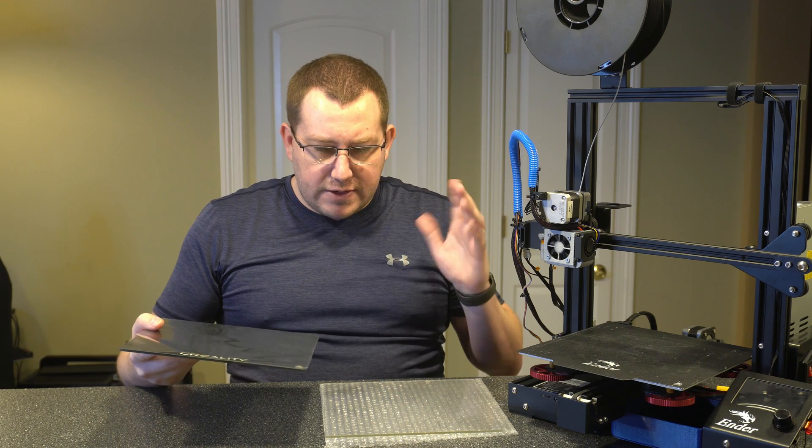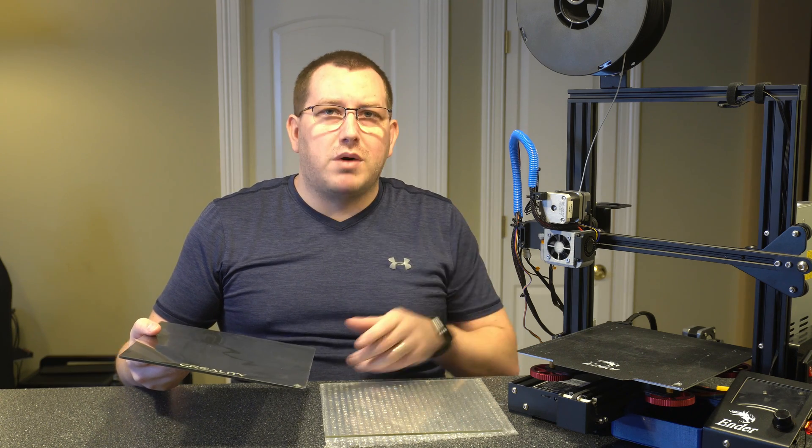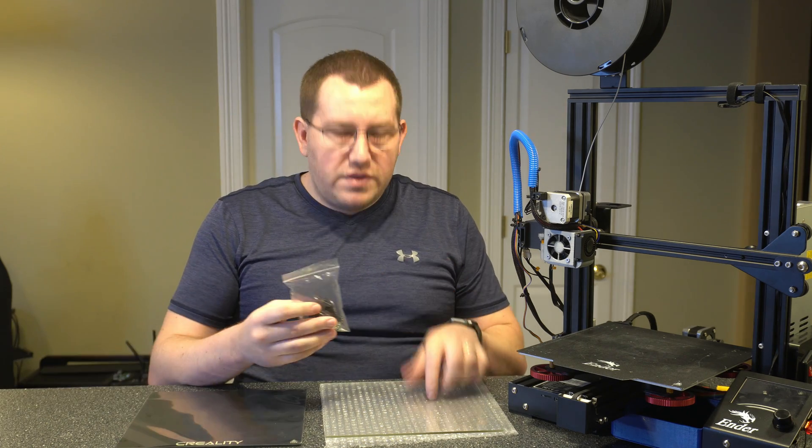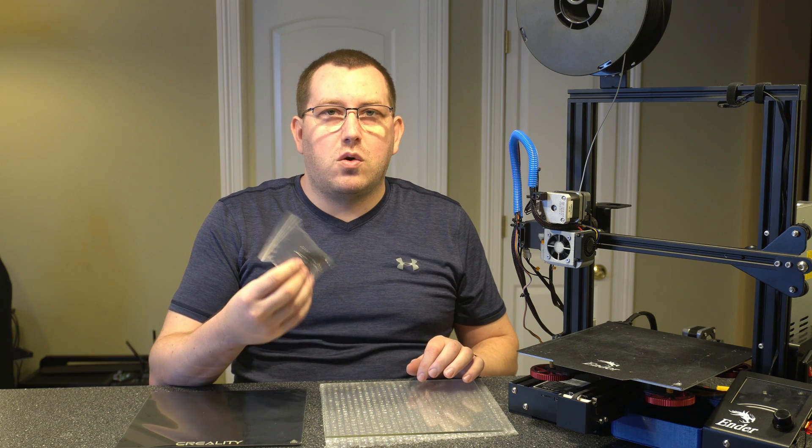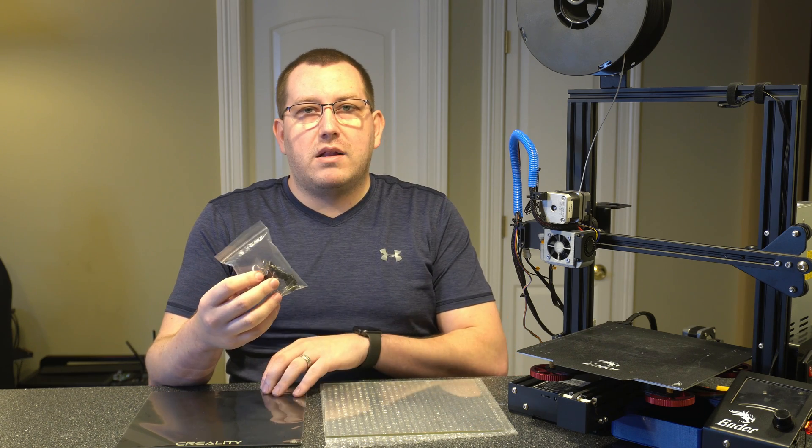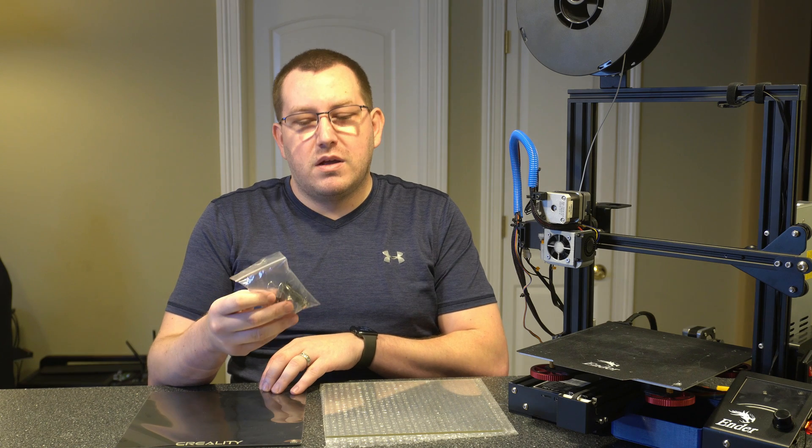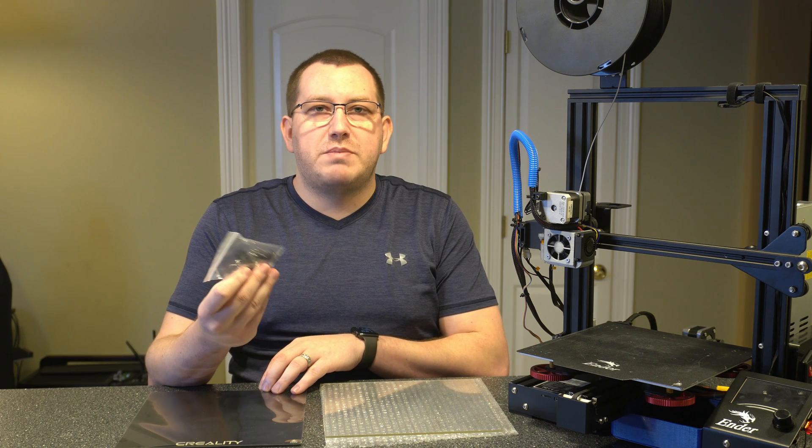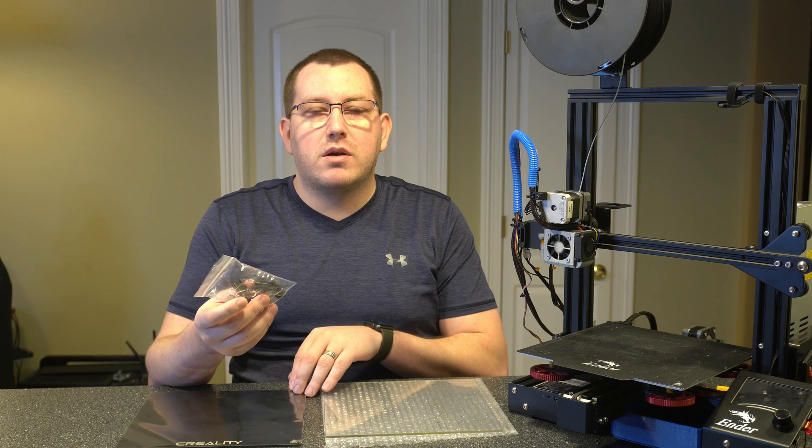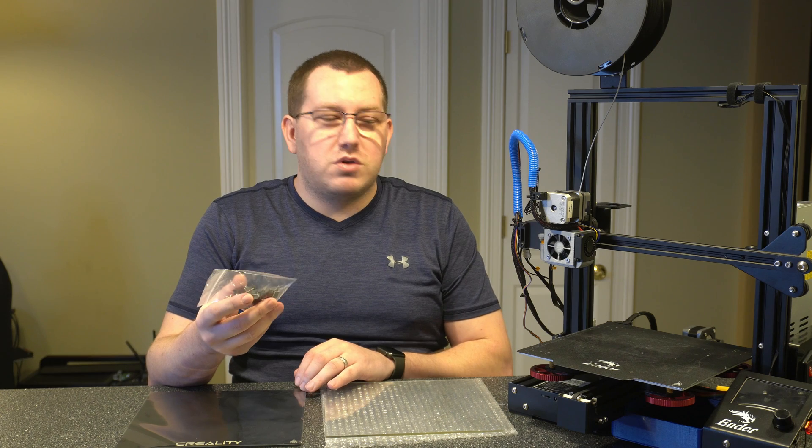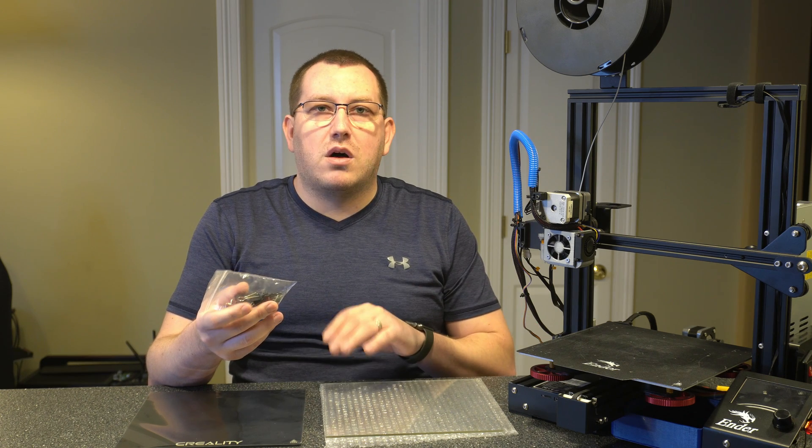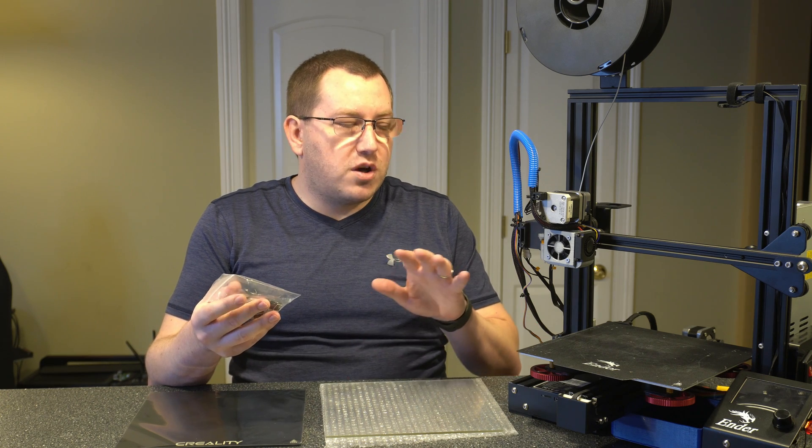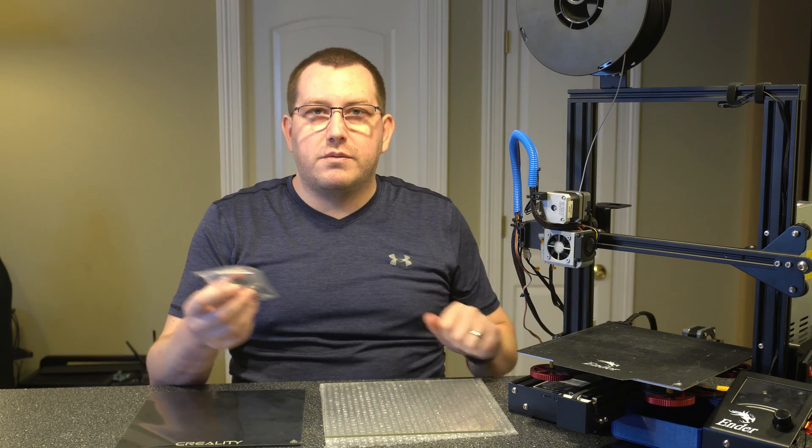I guess those are just a couple things to consider when trying to decide which one you want to buy. I think the price difference between the two is like three or four bucks. It's not that big of a difference. Then one other thing, this one came with the clips to actually hold the bed in place where the Creality one did not. The clips aren't expensive, but if you're just buying the Creality one, make sure you get the clips separately, which we'll talk about here when we go through the install process. So let's go ahead and jump over to the install and get started.